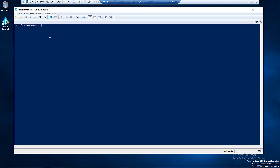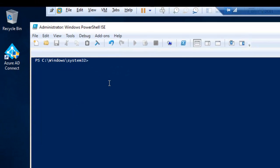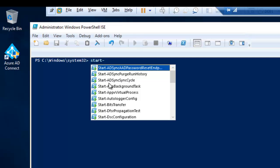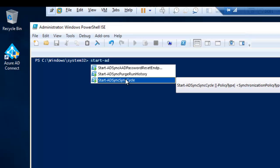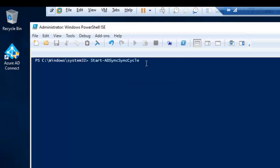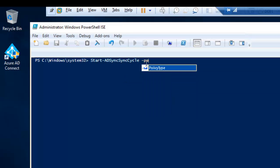After starting PowerShell as an administrator, we need to enter the following command to sync the Azure AD Connect from on premises to the cloud. Type the following: Start-ADSyncSyncCycle. Then we have to do a policy type.